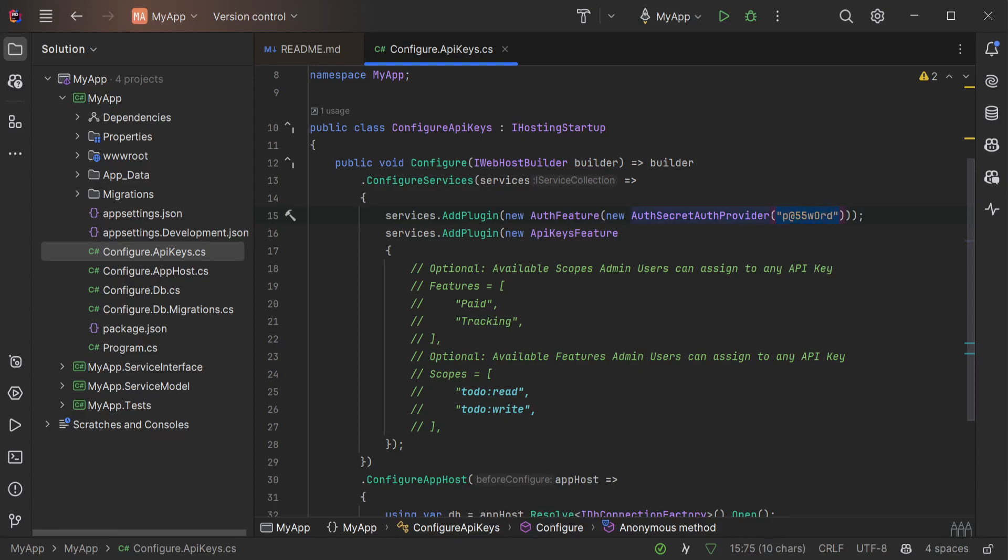The auth secret auth provider takes a constructor that can be passed a string of a password. How this is initialized is up to your own requirements but for simplicity we're just using a fixed value.